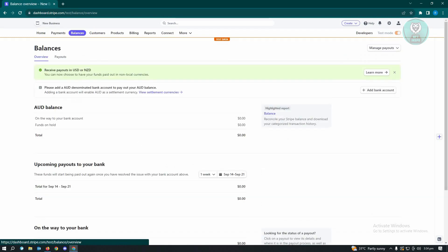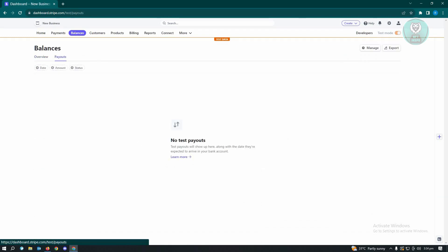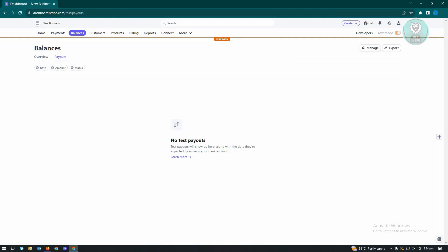From here, what you need to do is go to Payouts, and from here you want to go to Manage. Manage is located at the top right of your screen.